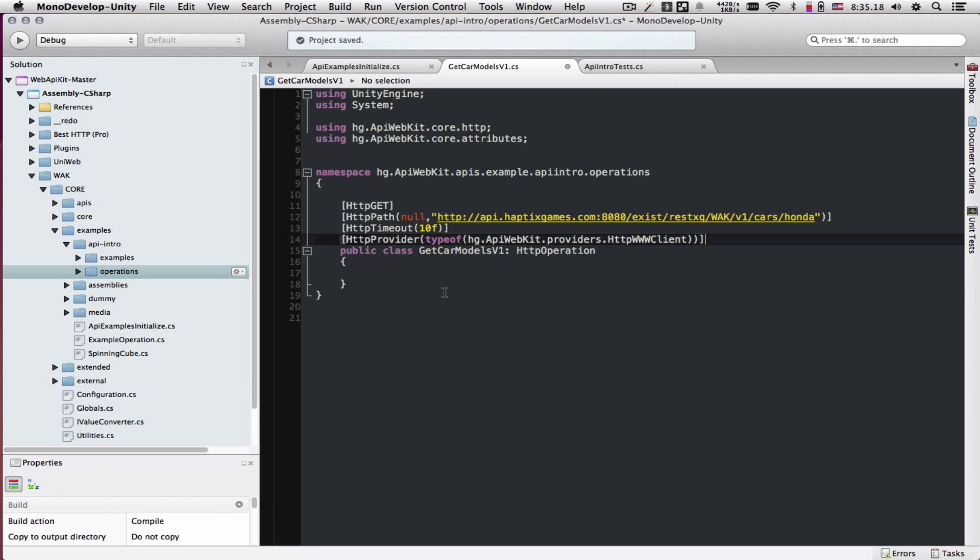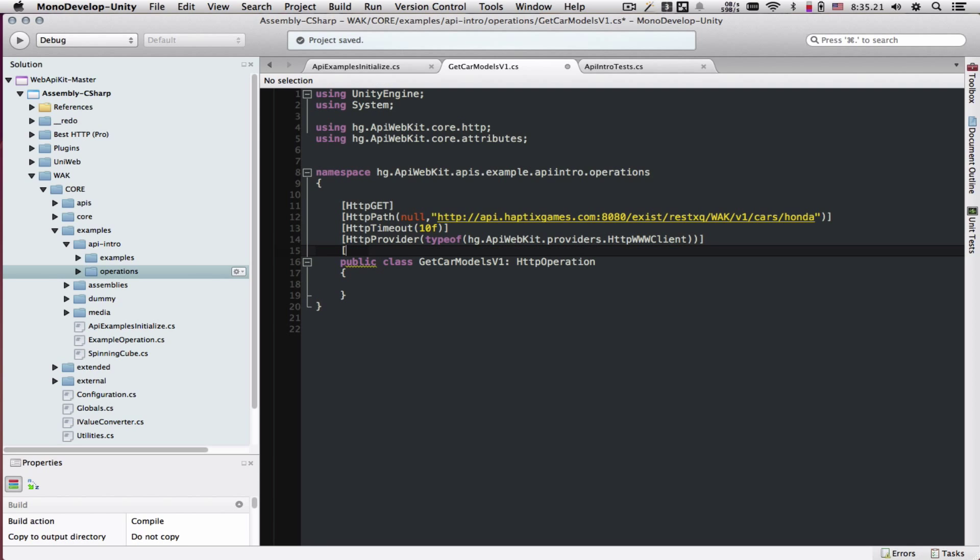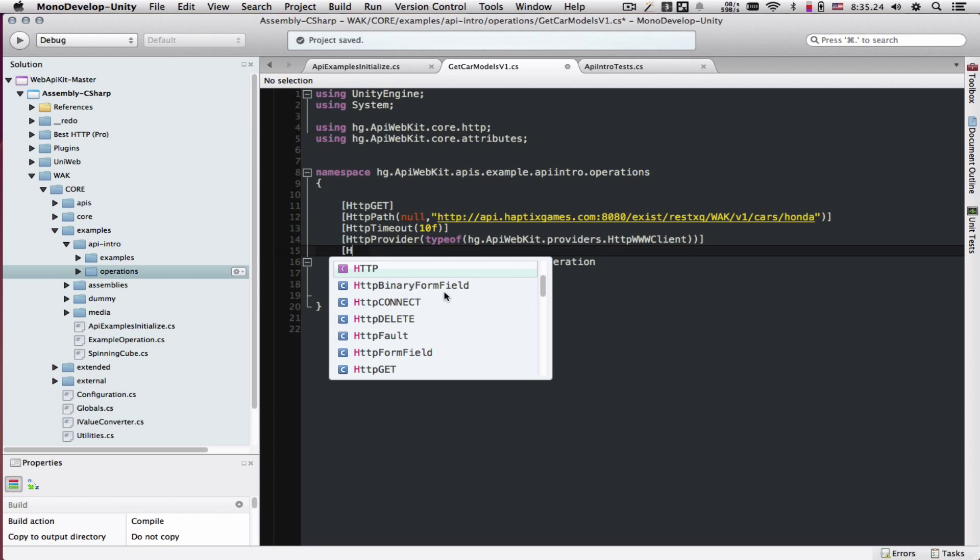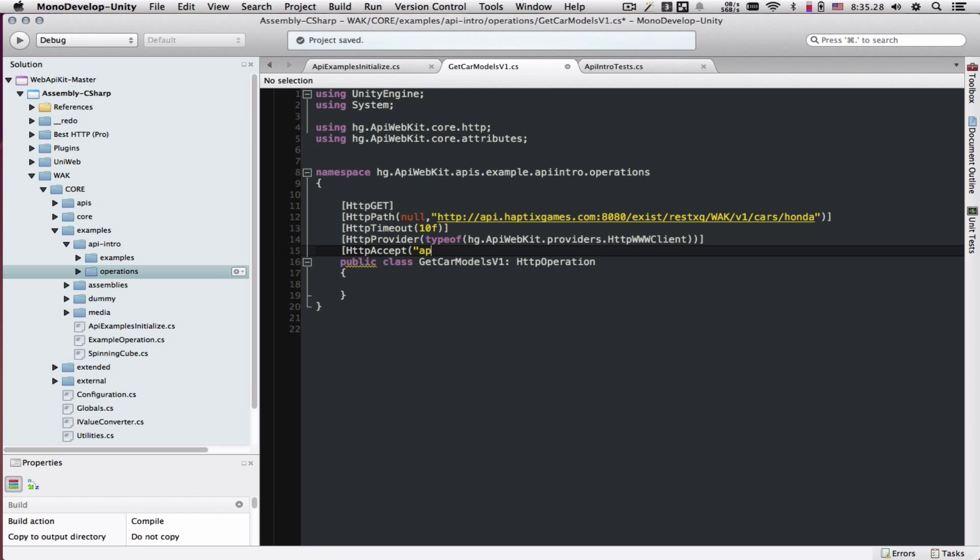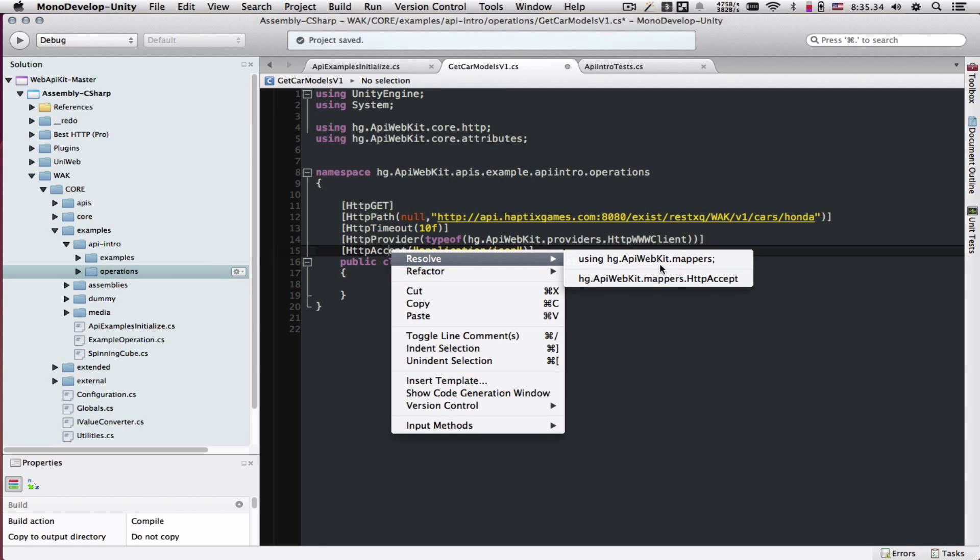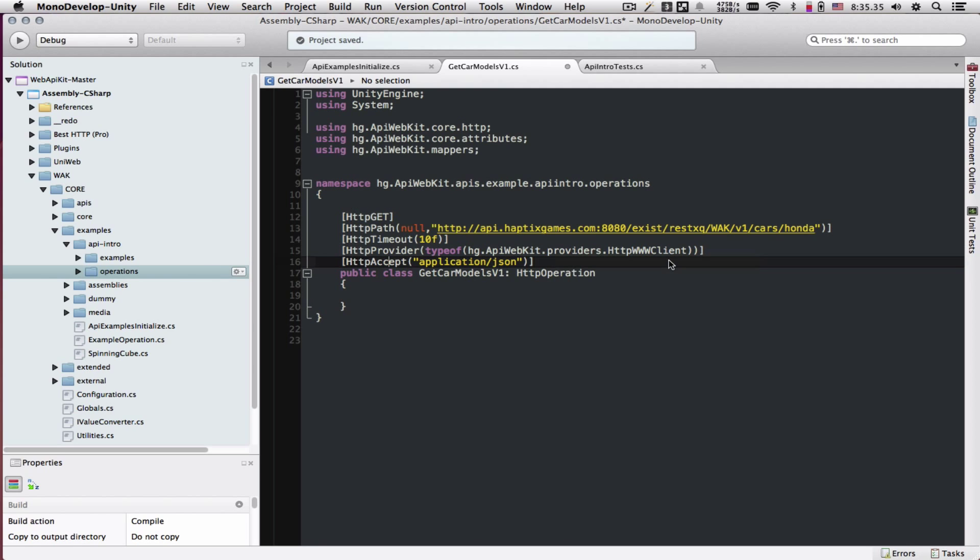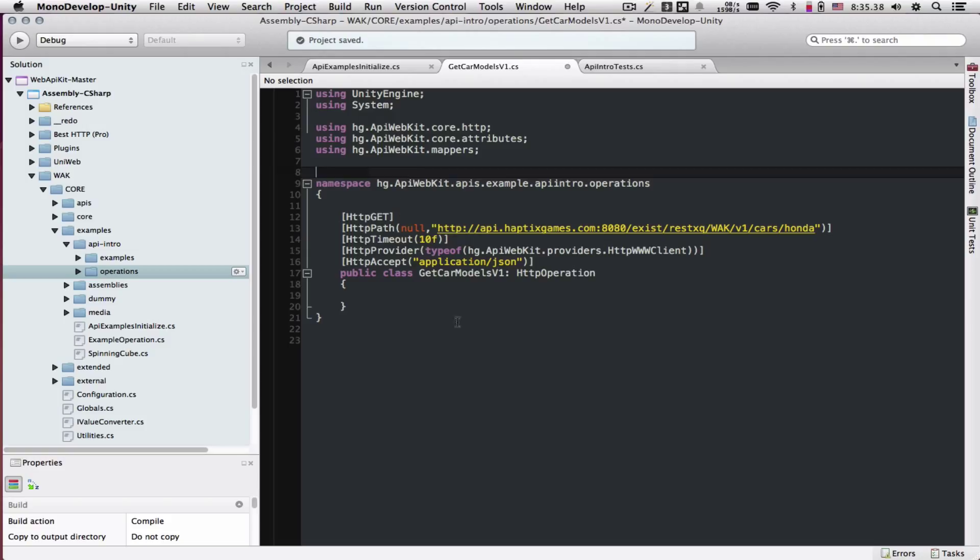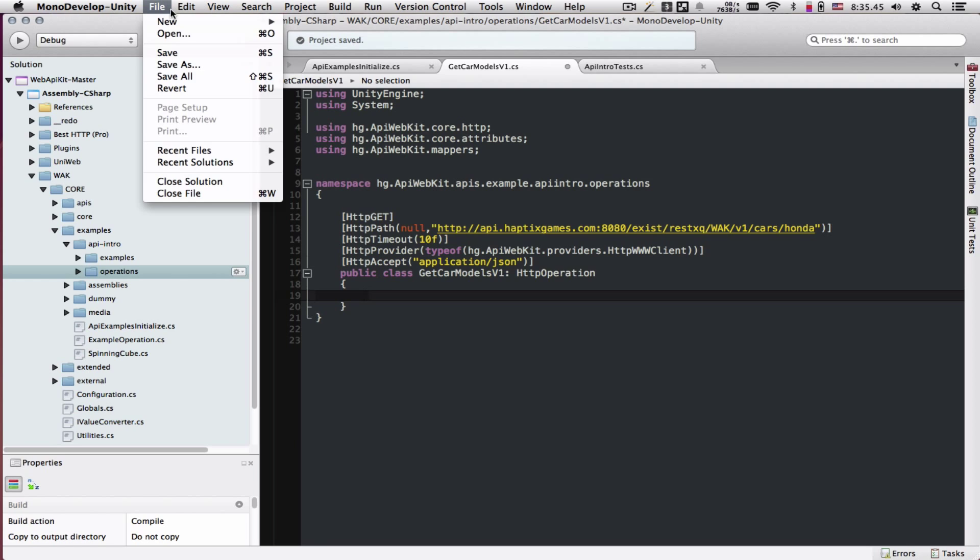Even though not required, we also want to tell it that we're looking for JSON data here. So we're going to say HTTP accept application JSON. Let's resolve this one to this mappers. For now, let's just try to run it like this. Let's save.